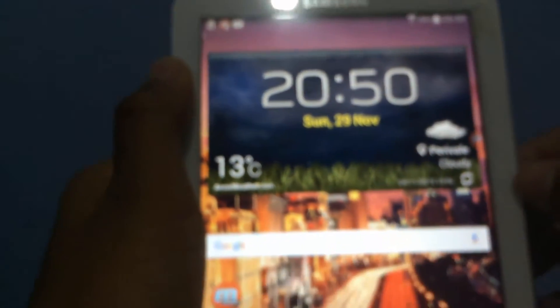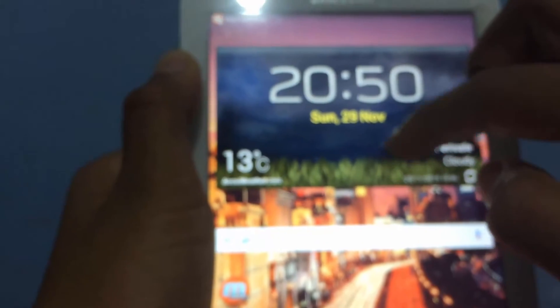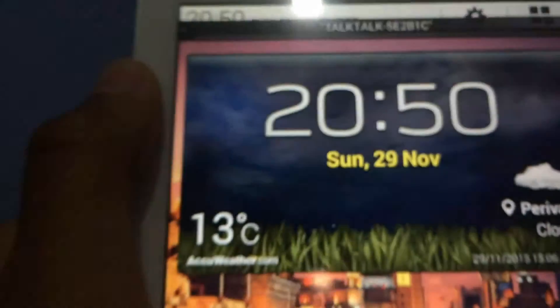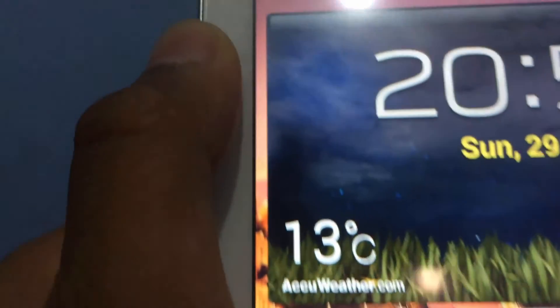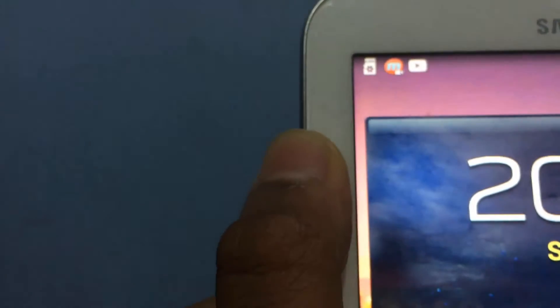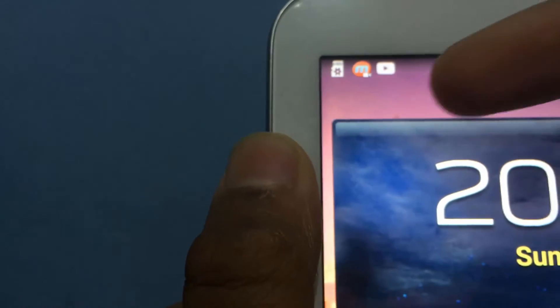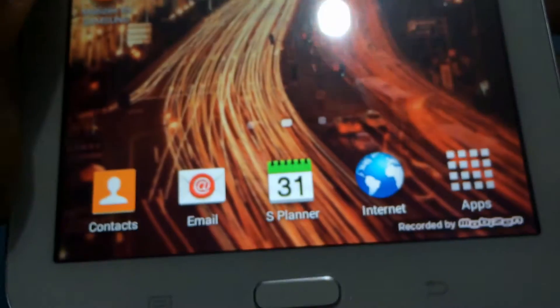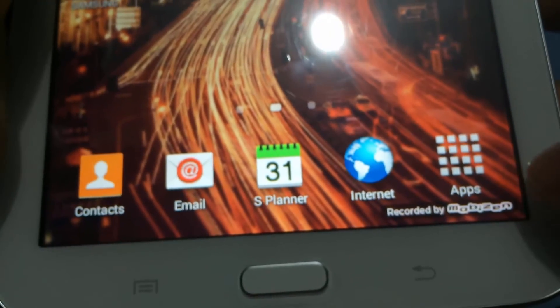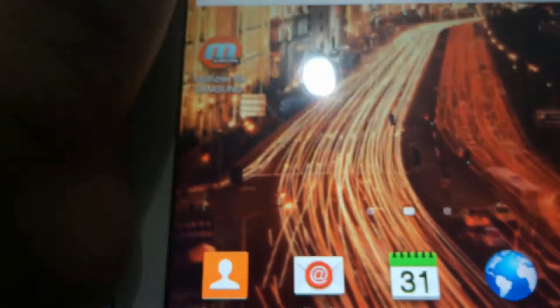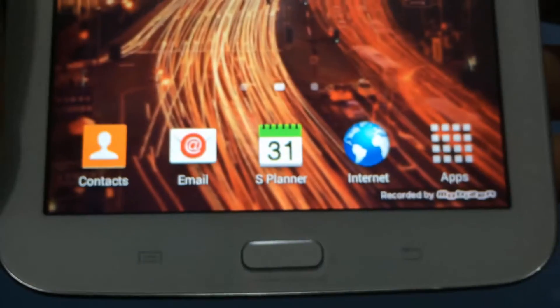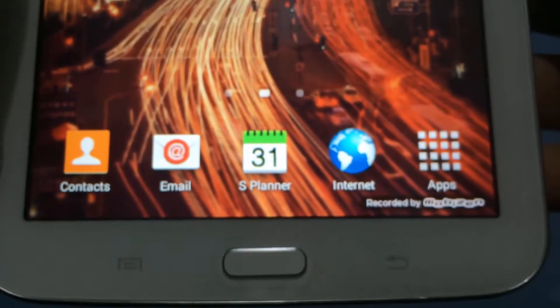And then it should start, and as you can see it has a recording widget up there and as you can see it says recorded by Mobizen.